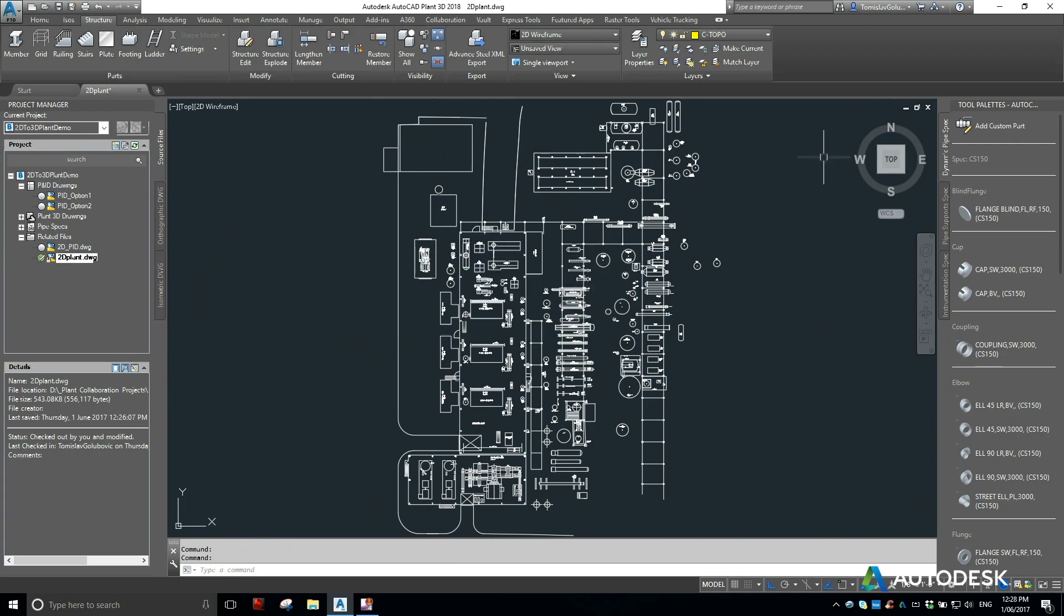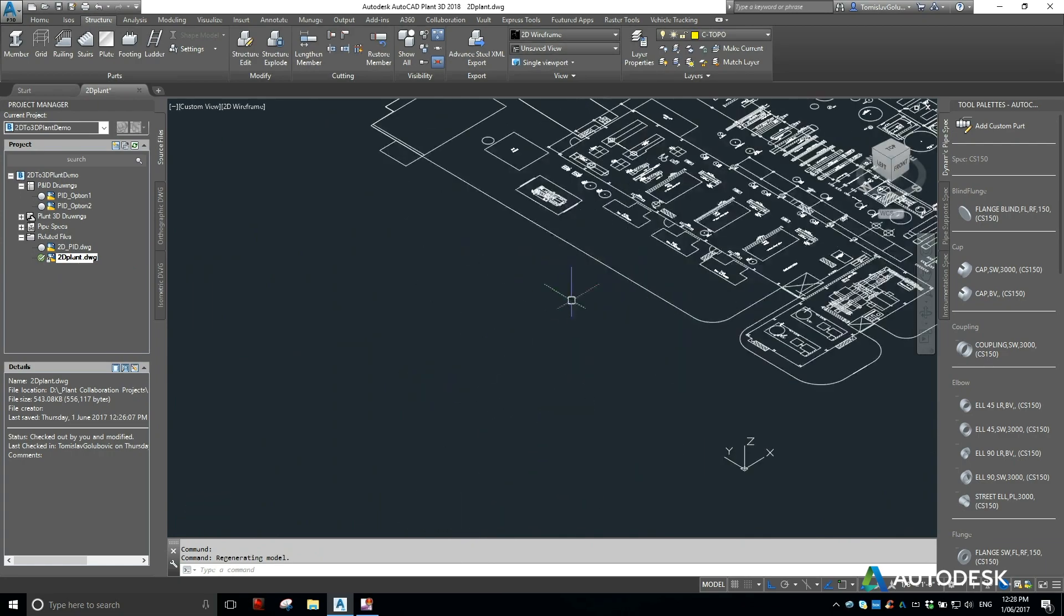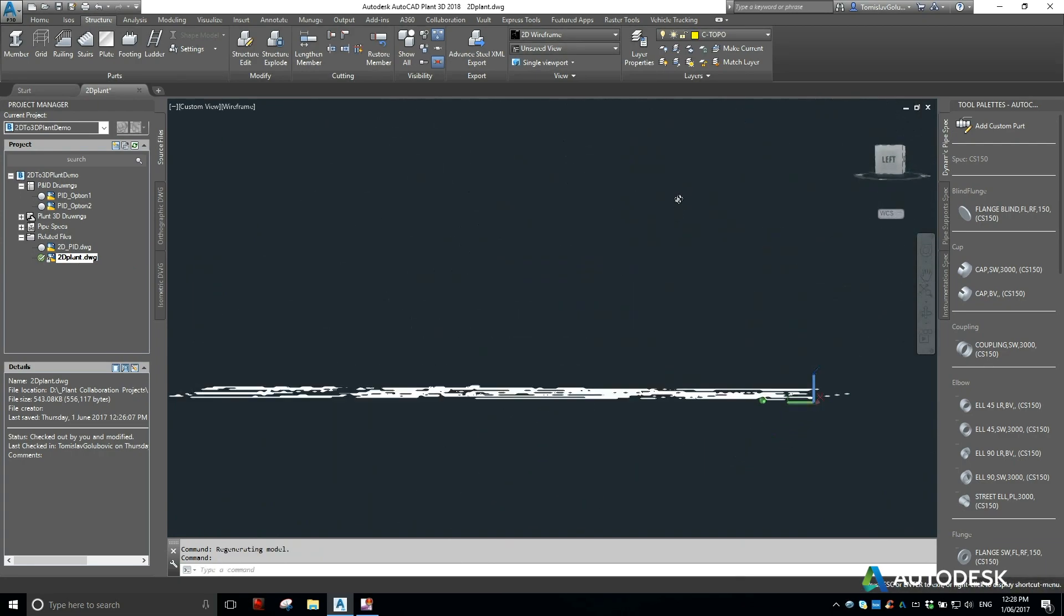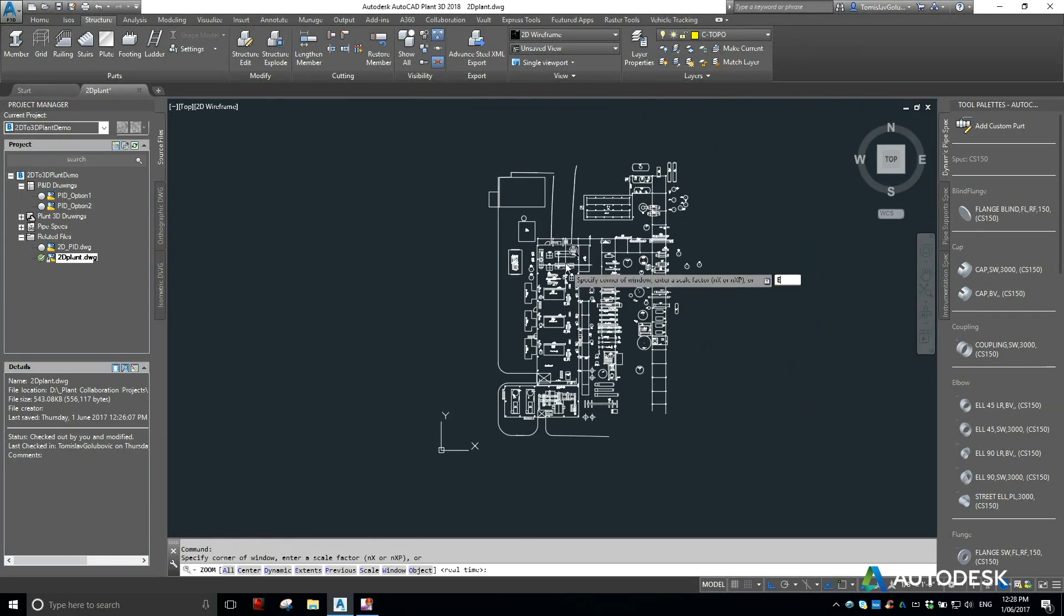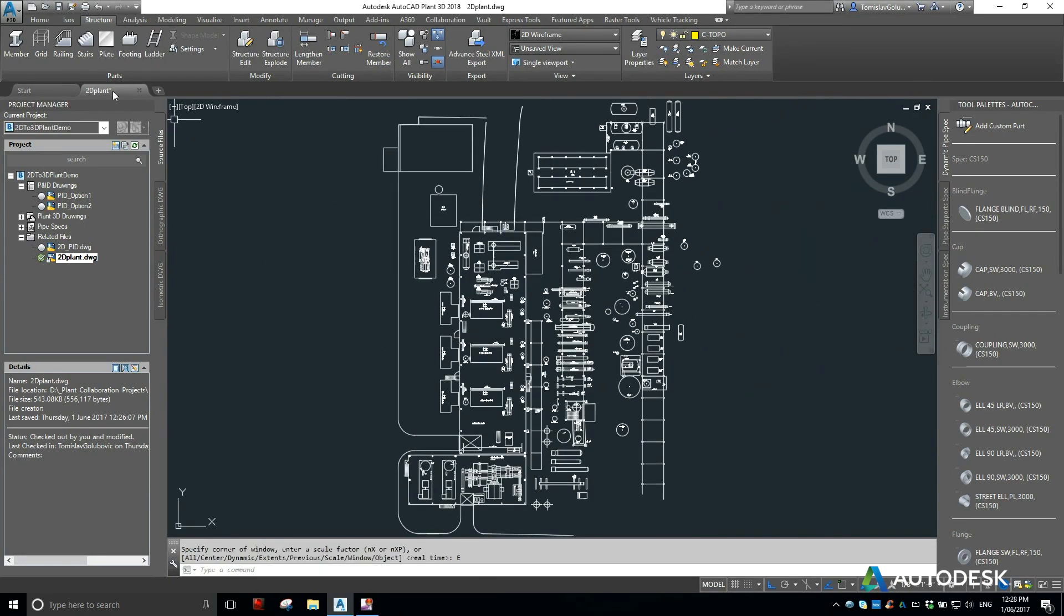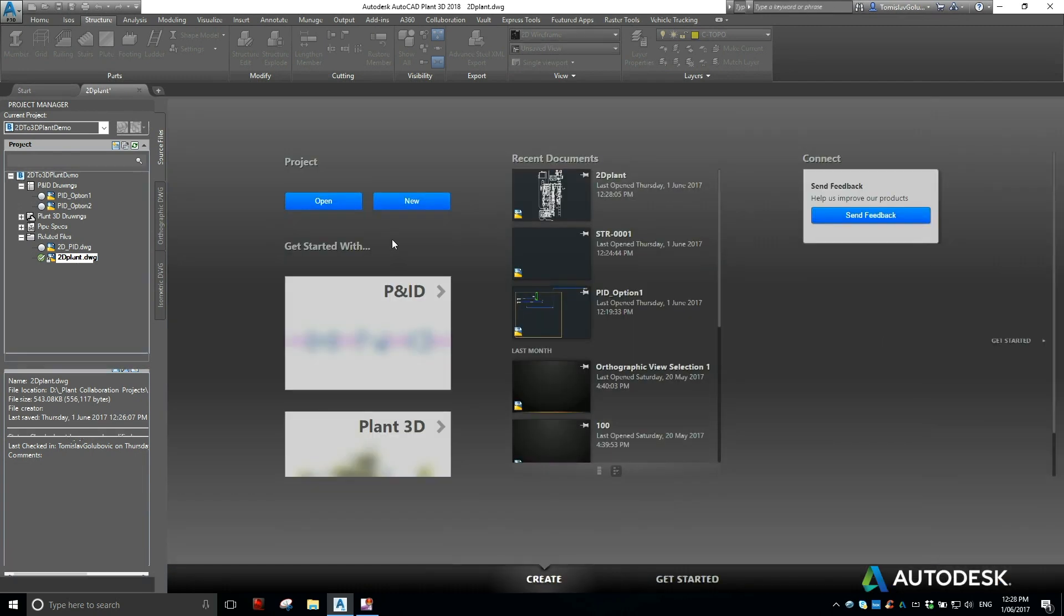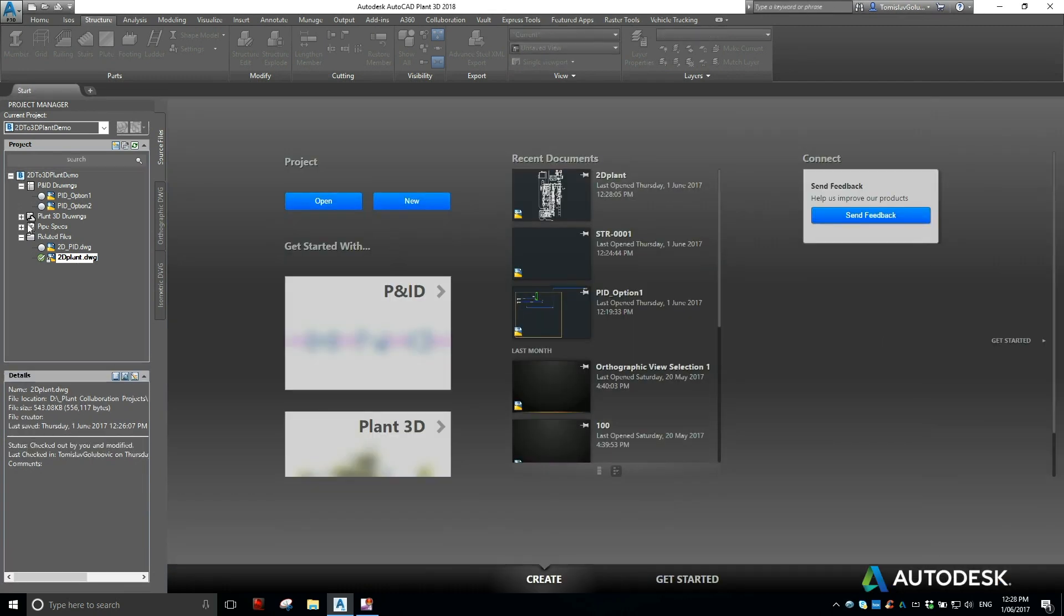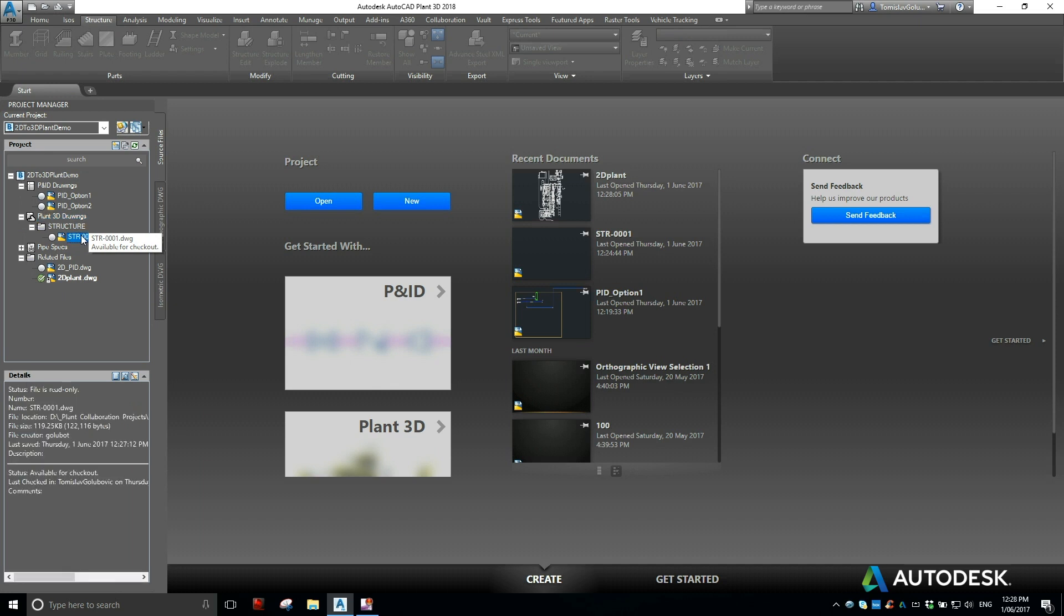This is just a plain old vanilla 2D file, nothing special about it. Everything is on layer 00 and by layer, so there's no trickery here. I've already created a structure folder because I'm going to start with my structure.